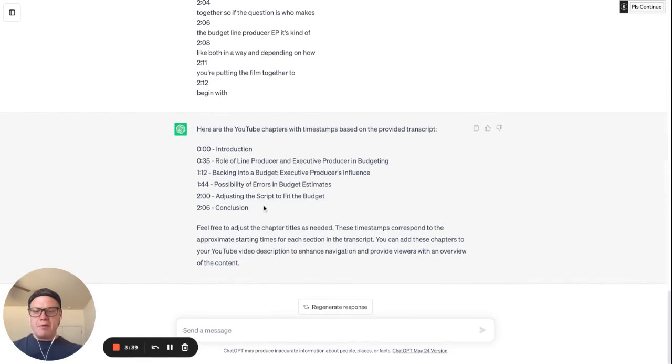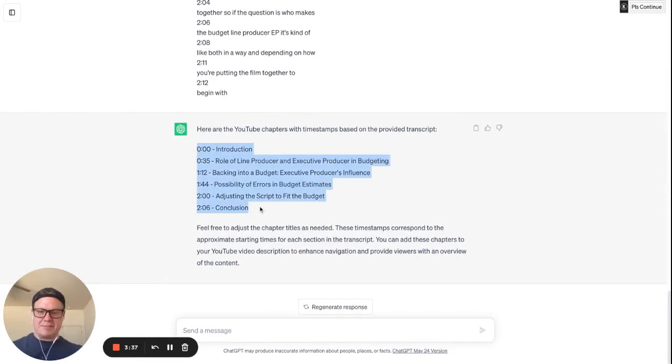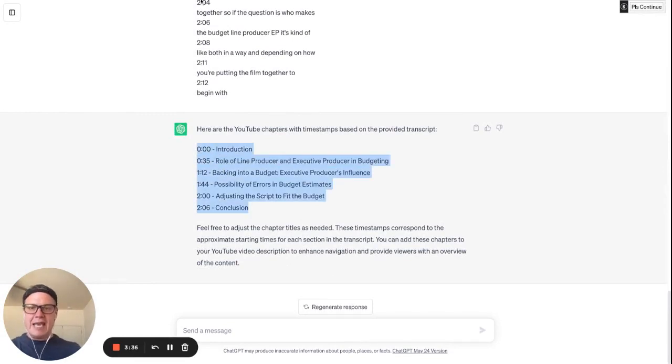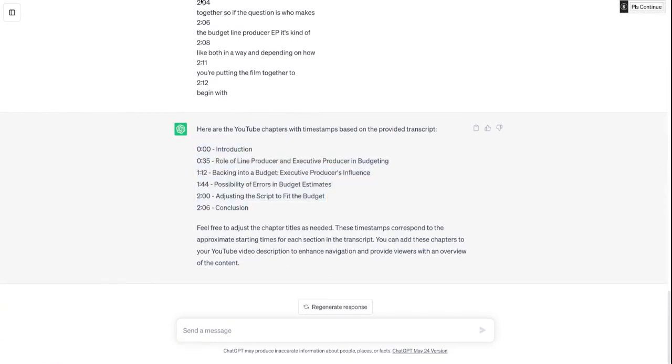Then I'm going to go ahead and take these chapters. I'm going to copy and paste that and bring it back over here to the video again.